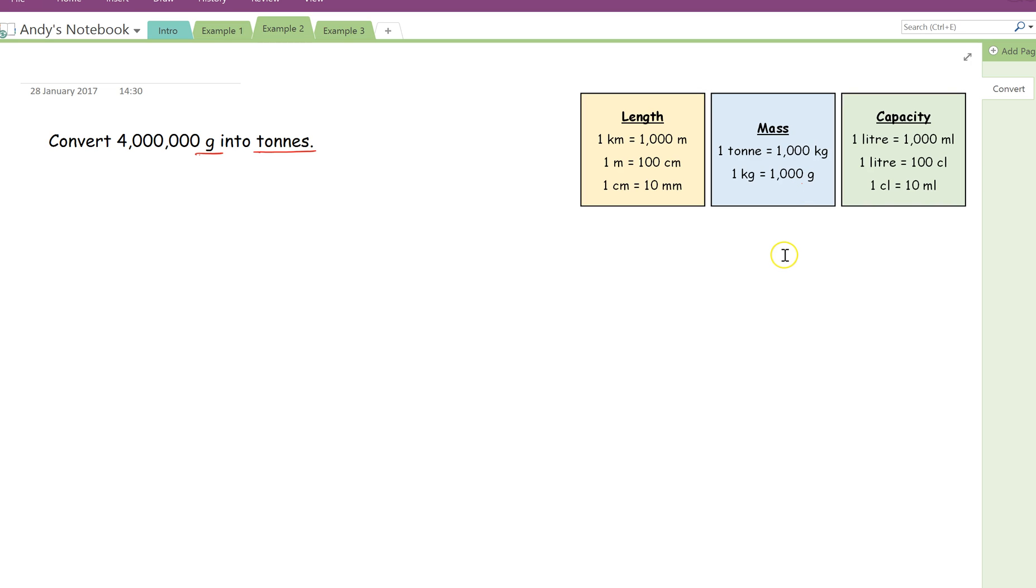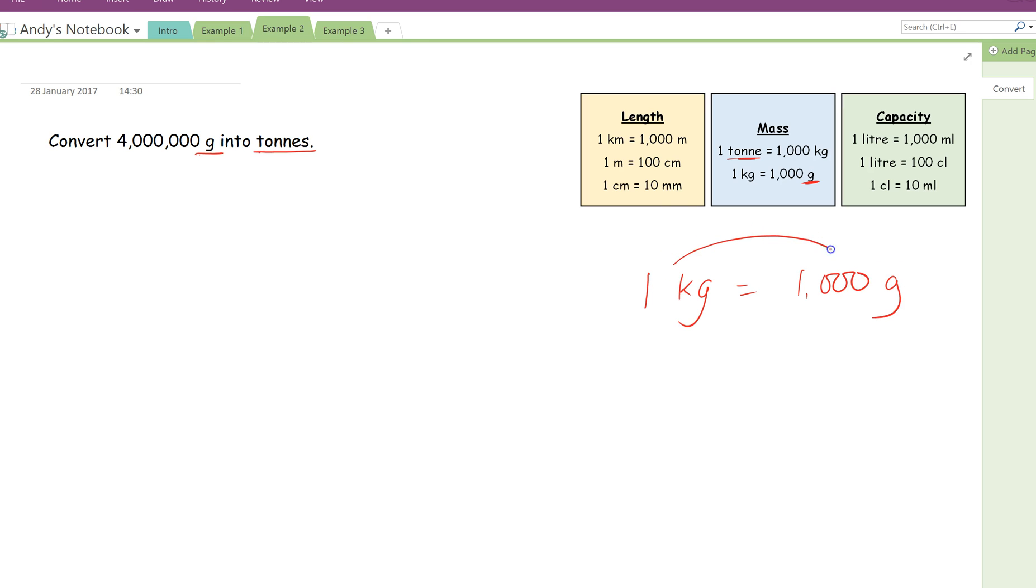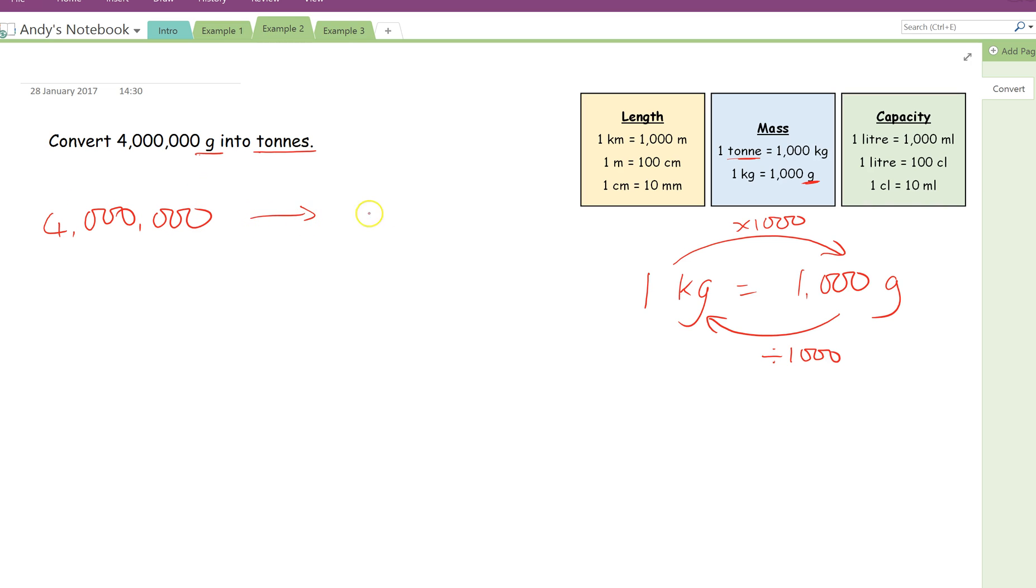So there's an extra step to this question. The first thing we're going to do is this 4 million grams, we're going to convert that into kilograms first. So the fact I'm going to use to start with is 1 kilogram is the same as 1,000 grams. So if I'm going this way, just like last time, this time I'm timesing by 1,000, and to go the other way, I'm simply dividing by 1,000. So the first thing, 4 million, we want to convert that into kilograms. Using my fact over here, all I'm going to do is to go from grams into kilograms, we're dividing by 1,000. So 4 million divided by 1,000 gives me 4,000 kilograms.